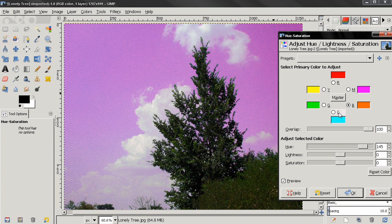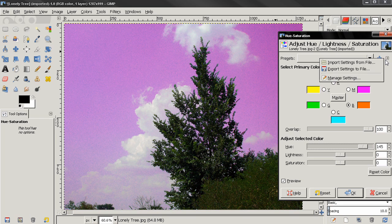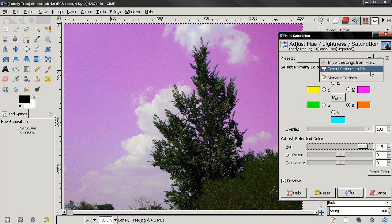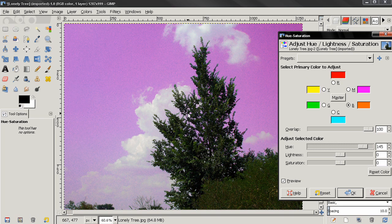The rest of the options here are not new. You can add settings to favorites from here, you can import settings from a file, export settings to a file, or manage settings. From here, the only difference is that you can delete previously saved settings. So that's it for this tutorial. Like the video and subscribe to the channel.